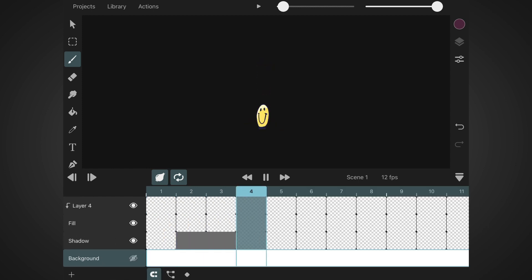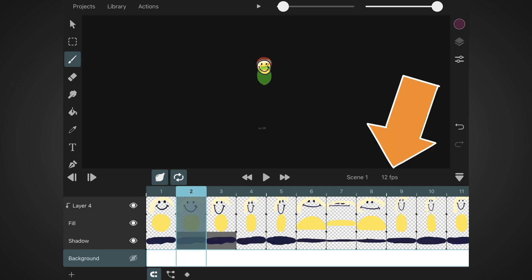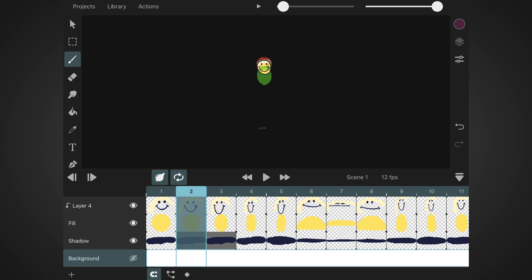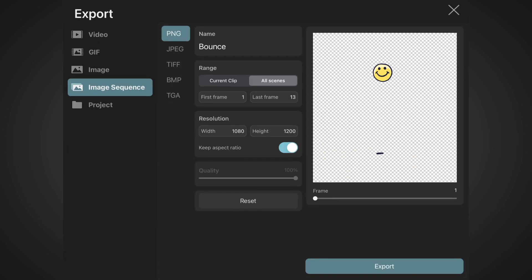Right before export, I just want you to be aware of the FPS on your animation because we are going to need to tell After Effects manually at what speed to play the animation. In my case, it's 12 FPS and now we are ready to export by hitting actions in the top menu bar and selecting export.